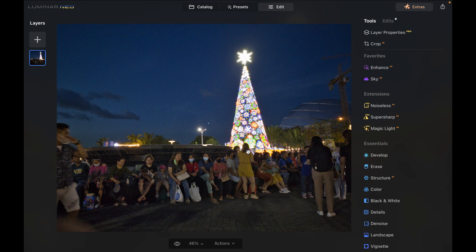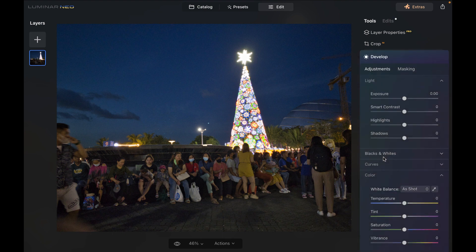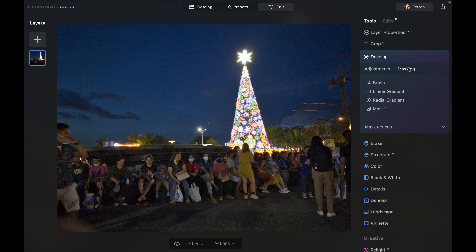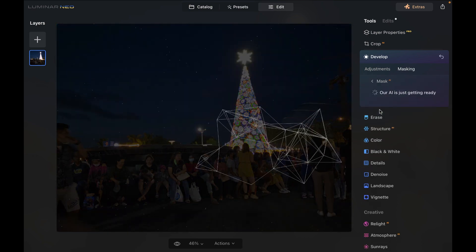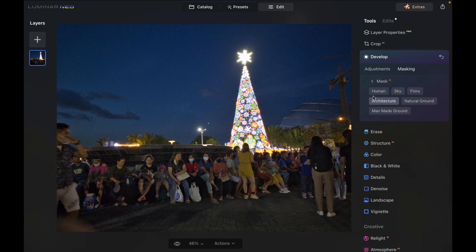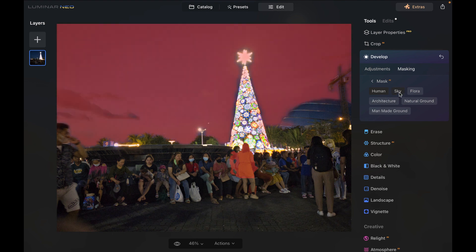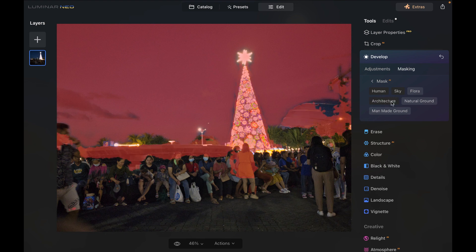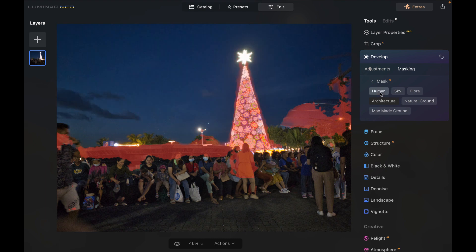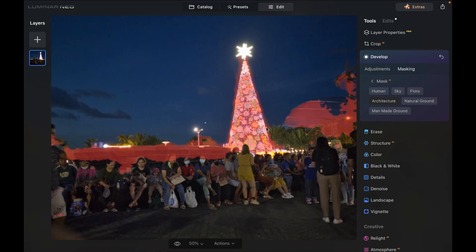I'm going to click on Develop, choose Masking, and then choose Mask AI. You can see there are a bunch of choices here — you can select Humans, though it didn't do such a great job; the Sky did better. I'm going to choose Architecture, then deselect the Sky and the Humans. It did a decent job — the tree was selected, but it's not perfect.